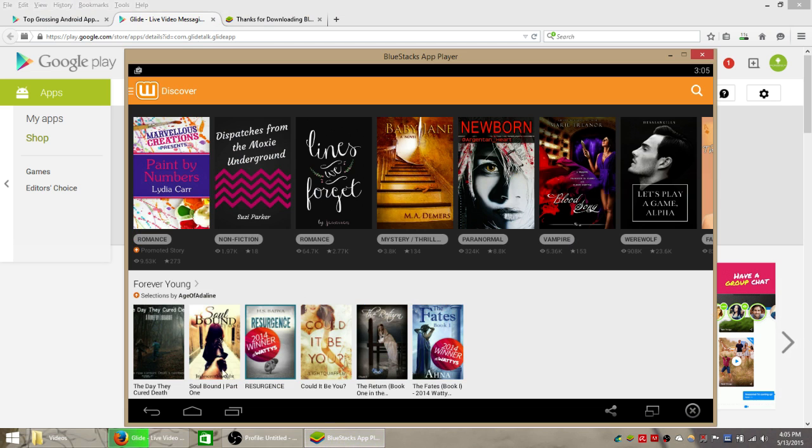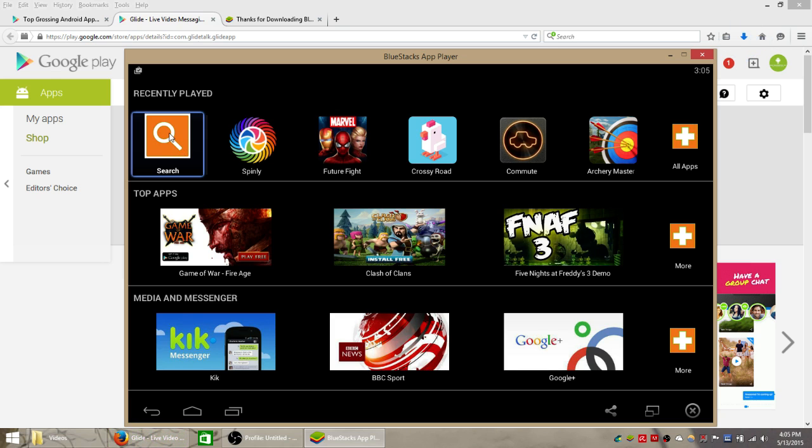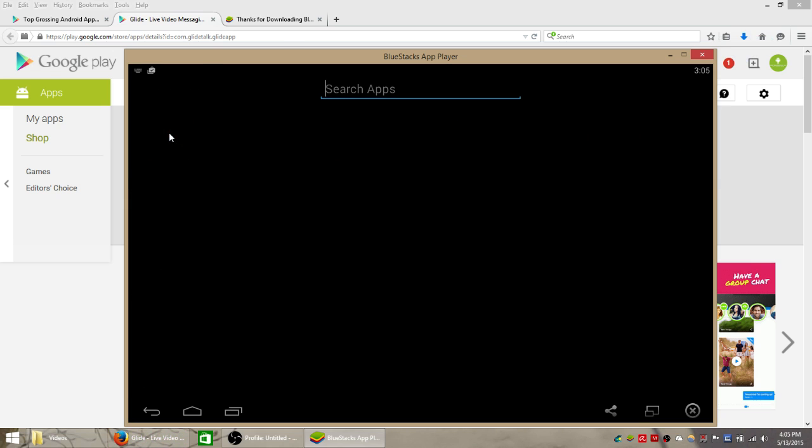you should find the Bluestacks home page which looks something like this. You can see all of your installed apps are at the top, and if you would like to install a new one, click the search button and type in its name.